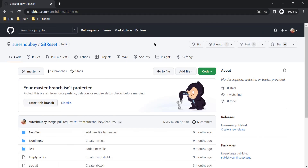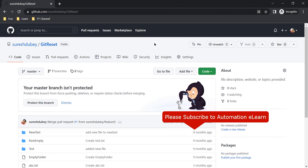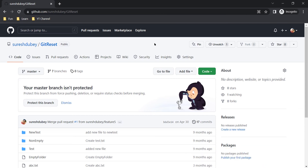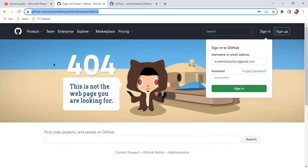I have not logged in but I can still see the 'git-reset' repository because it is public. That is the difference between a public repository and a private repository. A private repository gives you a secure space where you can work on your private projects or store your study materials. If you do not provide access to anyone, no one else can access your private repository — as we saw, it returned a 404 error.